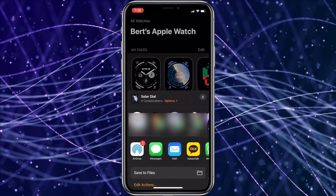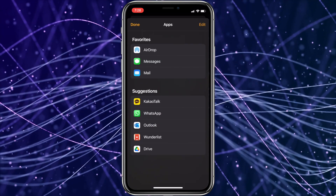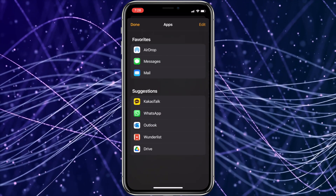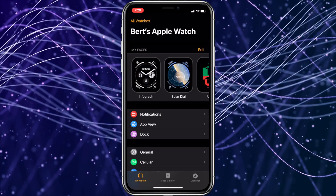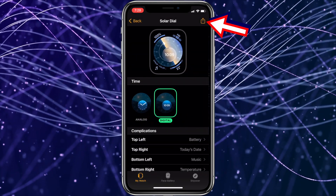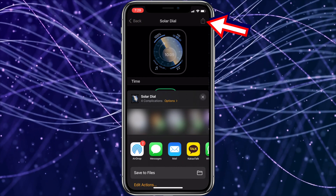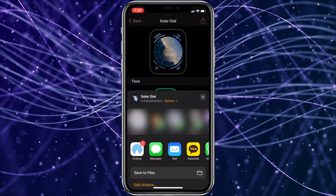You can use any messenger app, send it through an email, or even AirDrop it. The second way you can share the watch face through the Apple Watch app is by using the Share Sheet button in the upper right corner when you are in the screen that lets you edit the watch face from your iPhone.